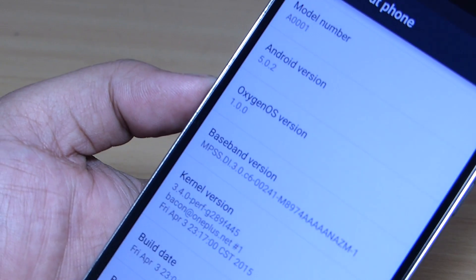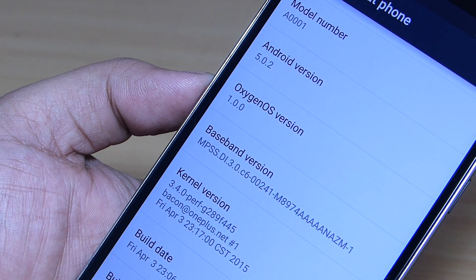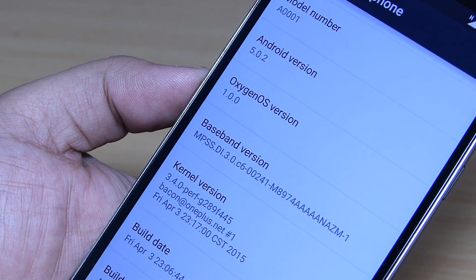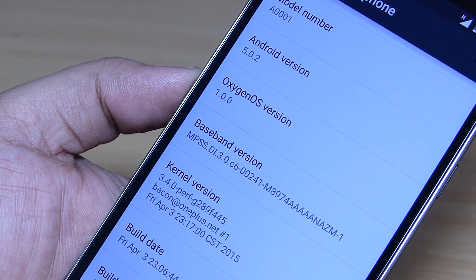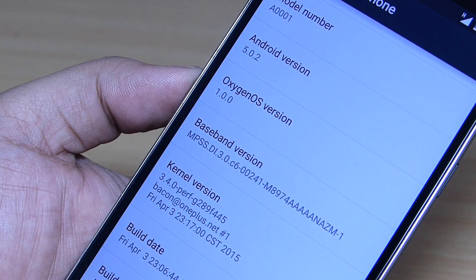And the Android version that we get along with OxygenOS is Android 5.0.2.